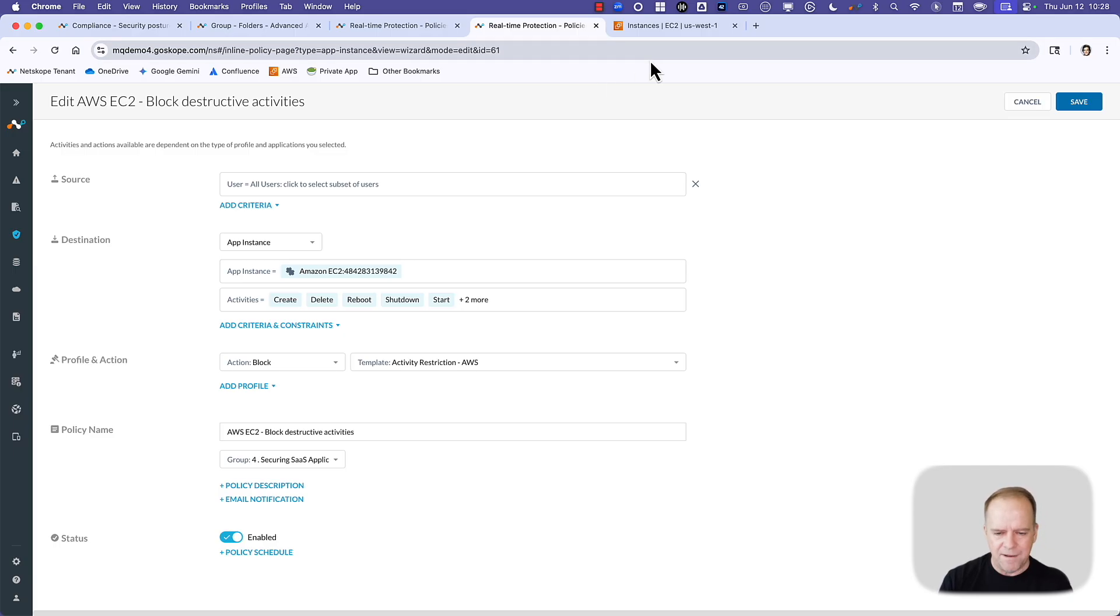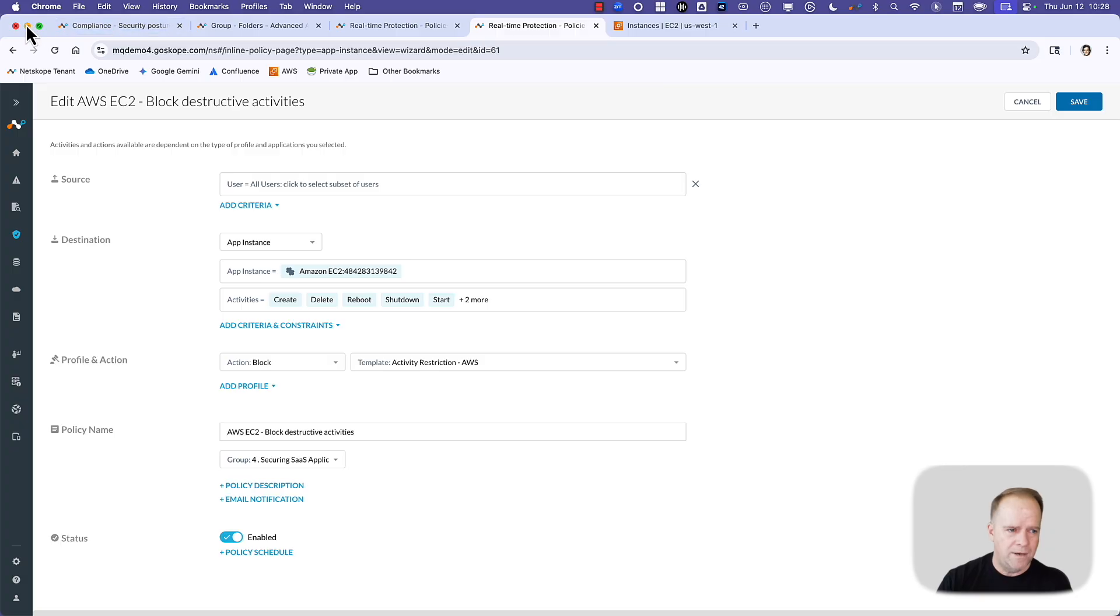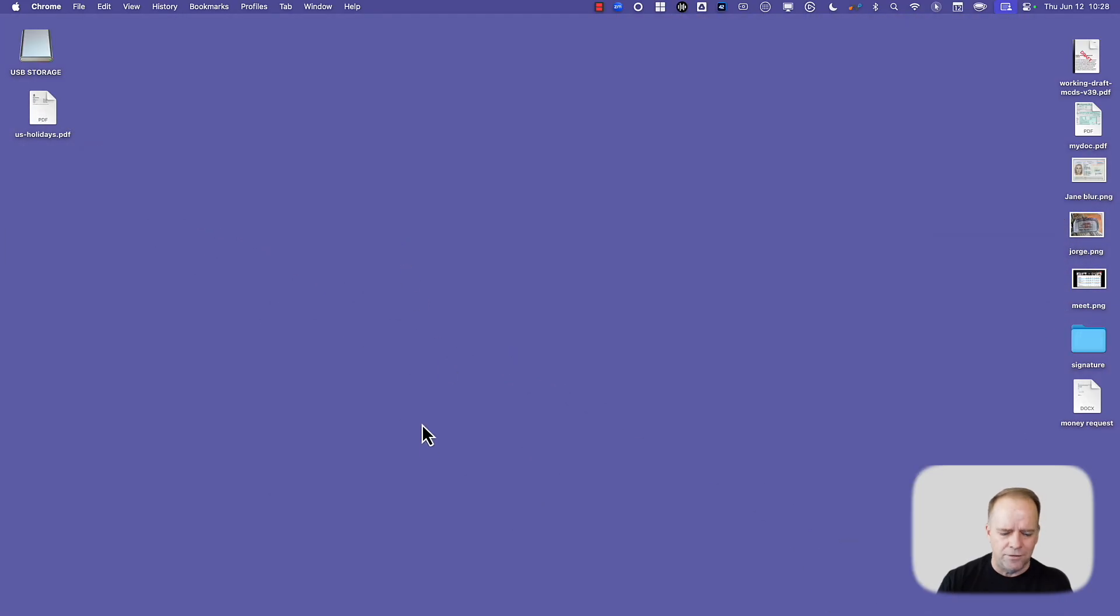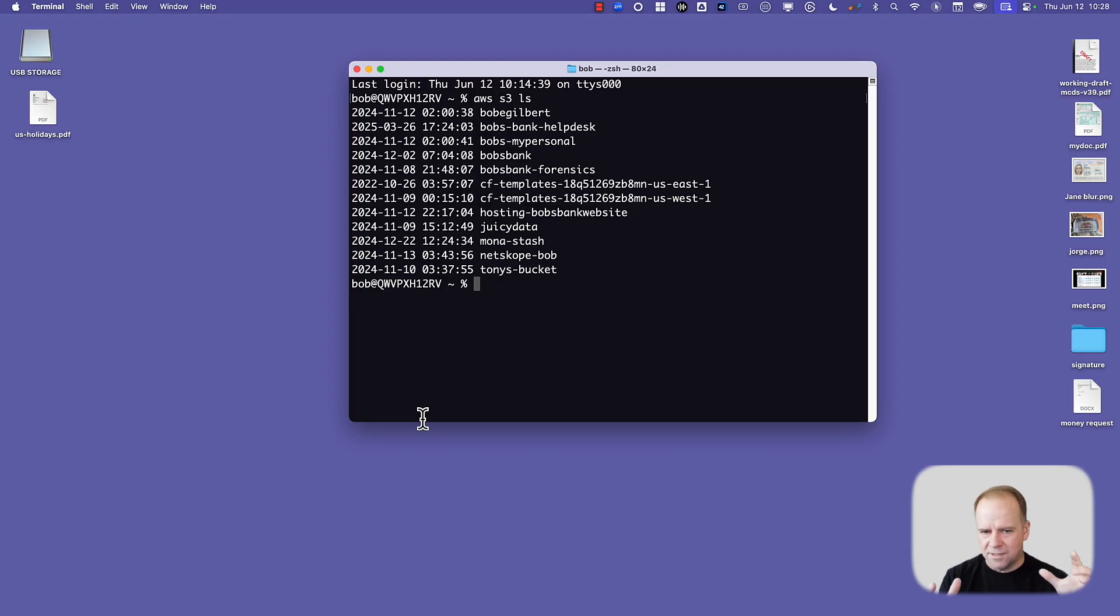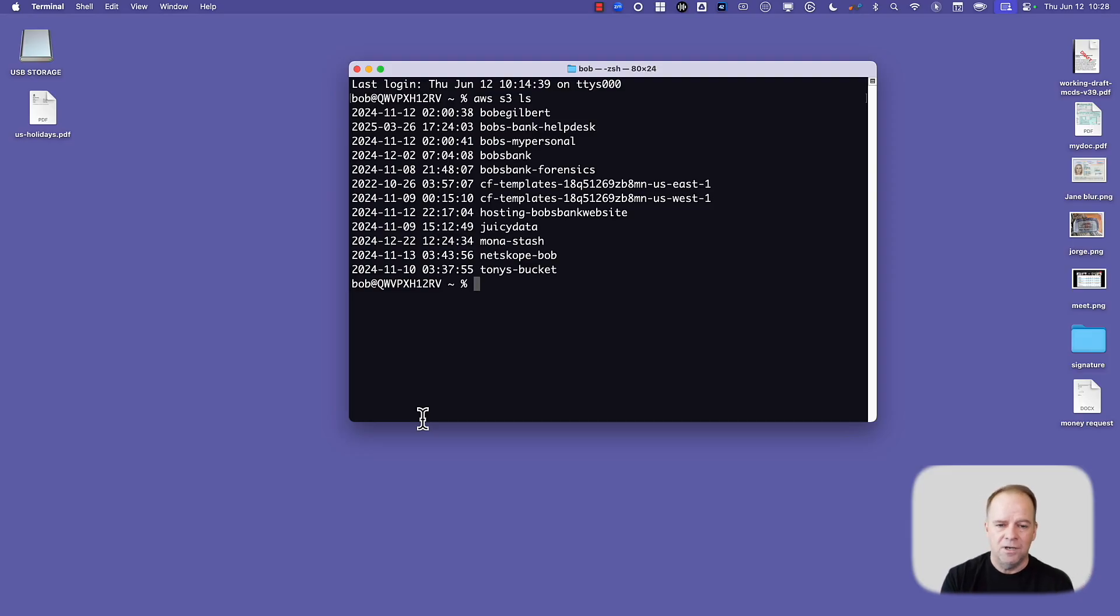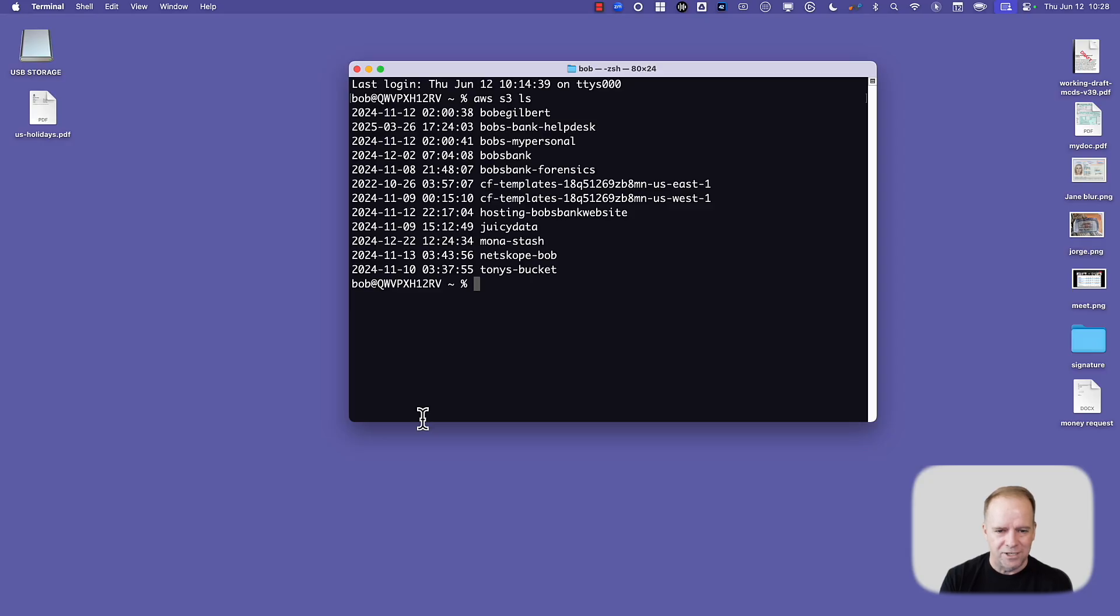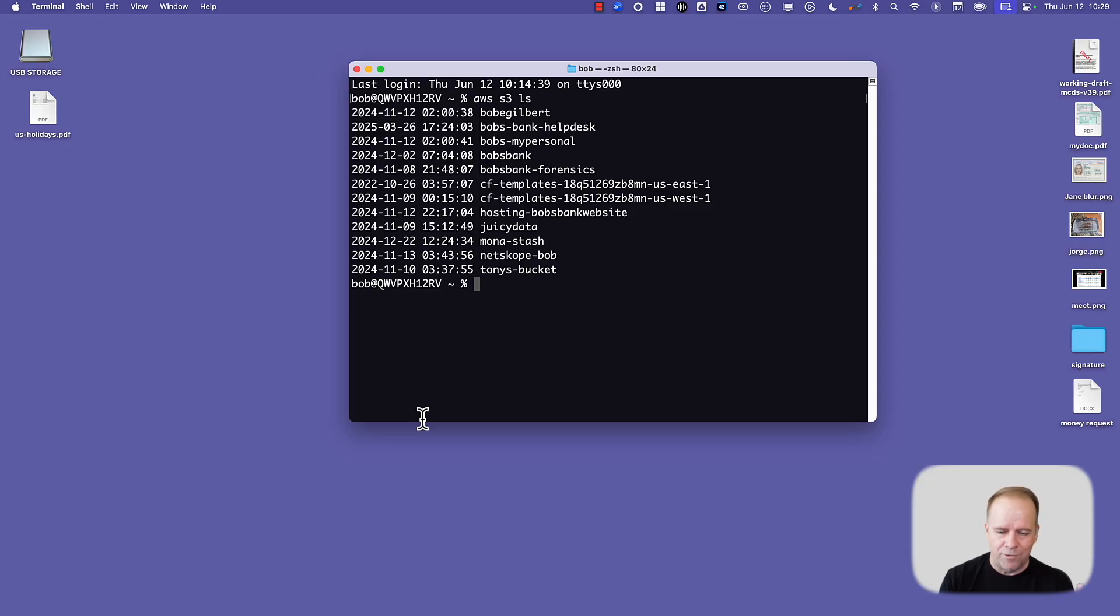But what if the user is not just going through the AWS console? What if they use AWS like most people use AWS, through the CLI, the AWS CLI? This is where Netscope not only looks at activities being performed in the browser, we're looking at activities being performed across all usage considerations, including AWS CLI. So here, the user got a list of S3 buckets. Pretty benign activity. Netscope saw that. We didn't block it. We could have blocked it.